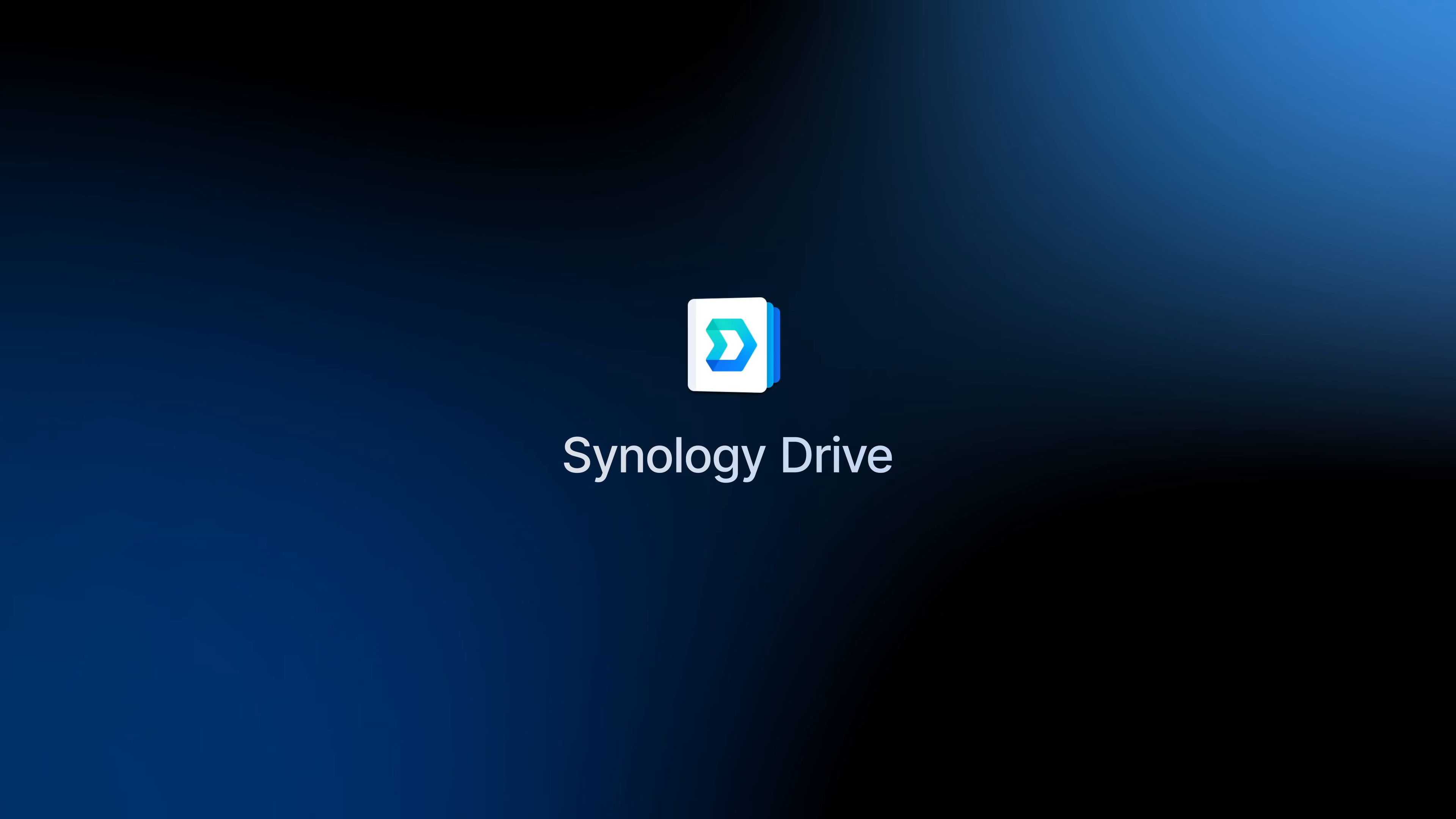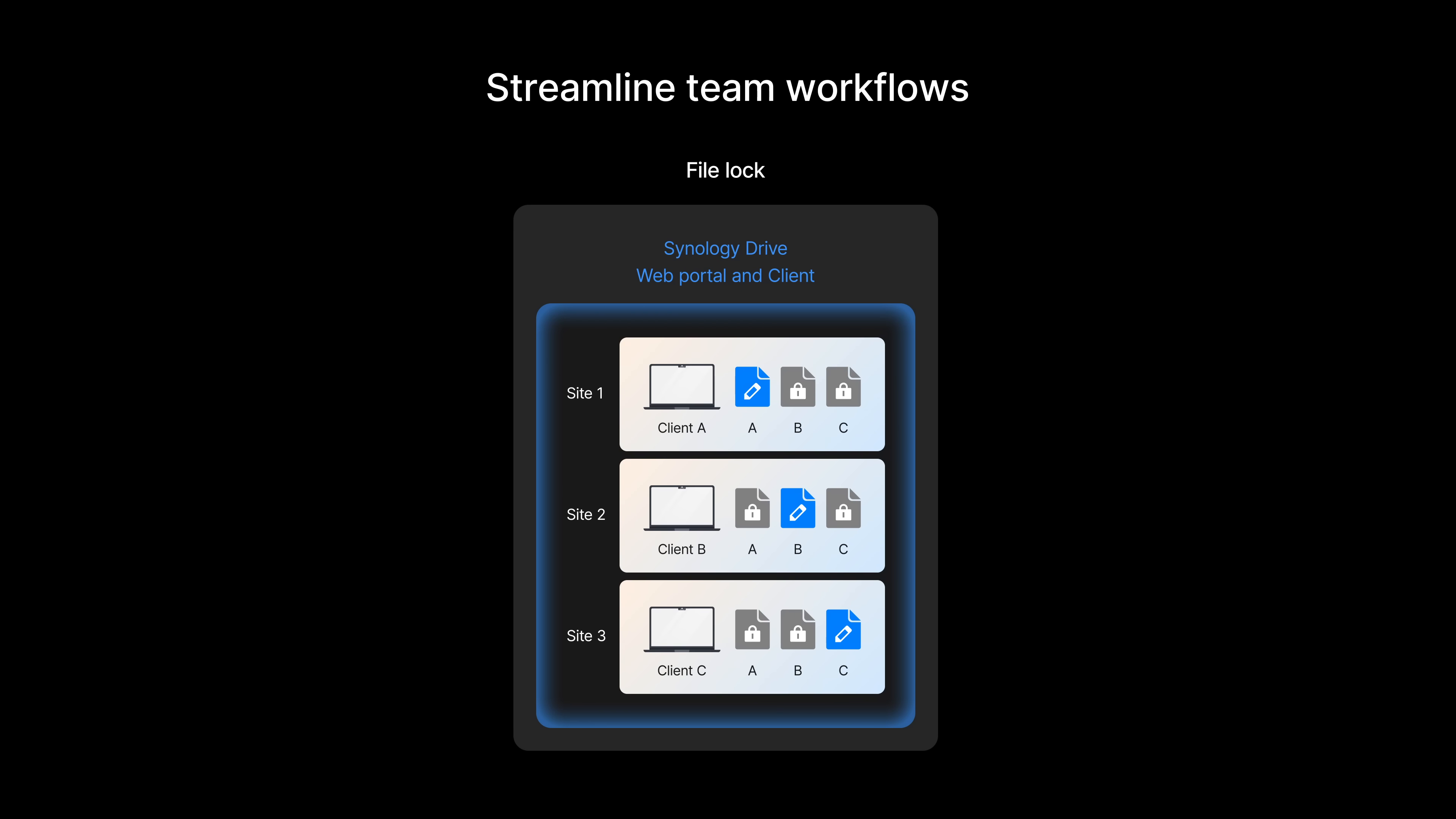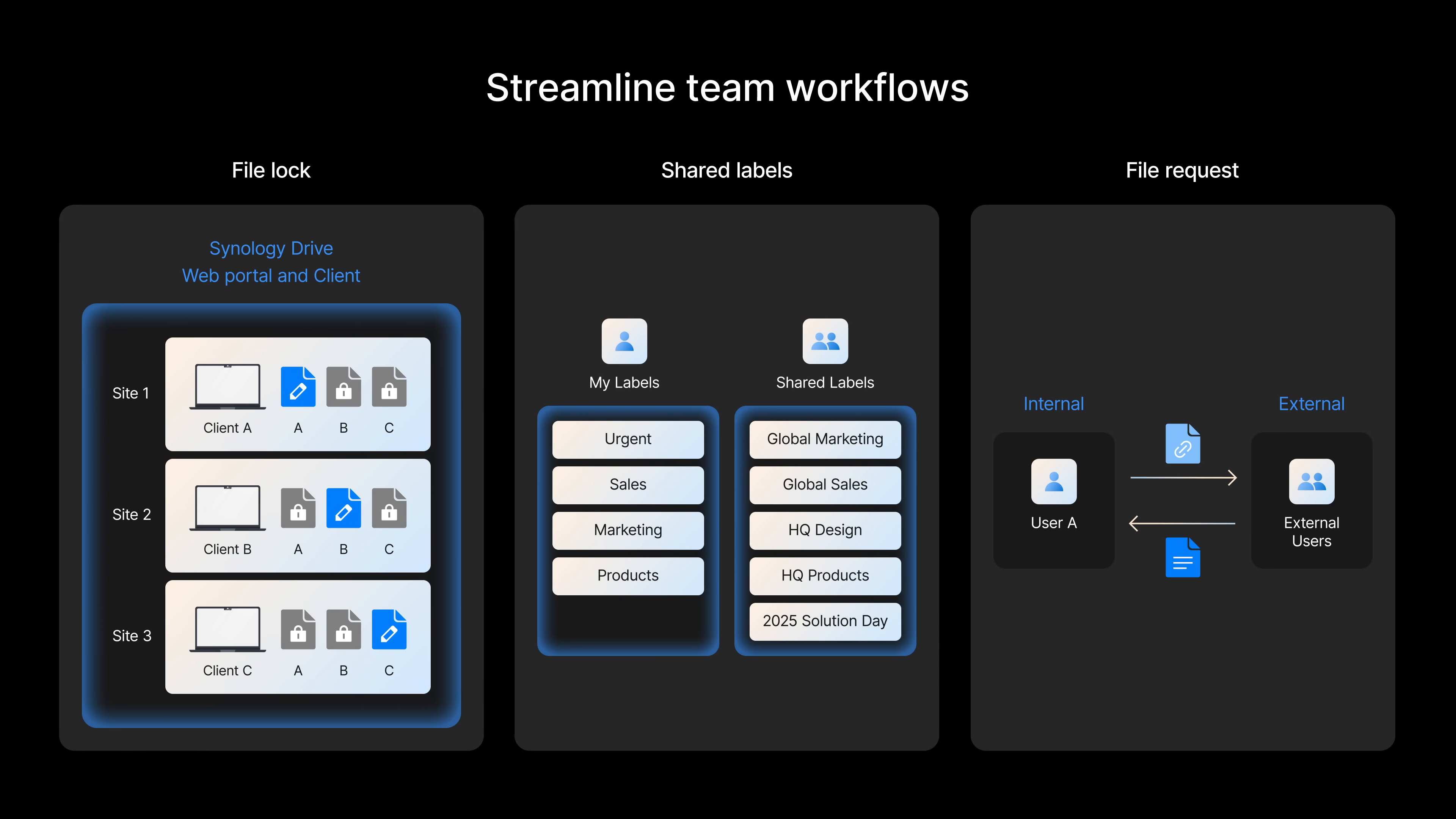Synology Drive also improves team productivity. With teamwork features including file lock to avoid conflicts, shared labels to stay organized, and file requests to collect files easily, it gives you the power to create smart workflows for any project.